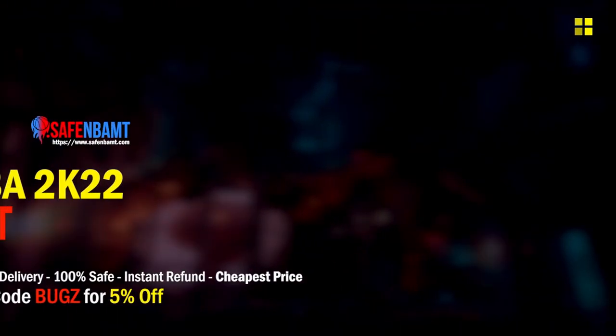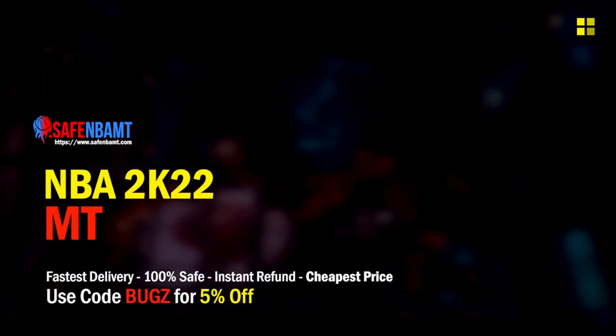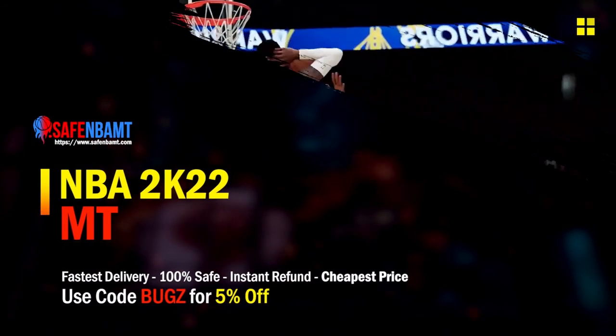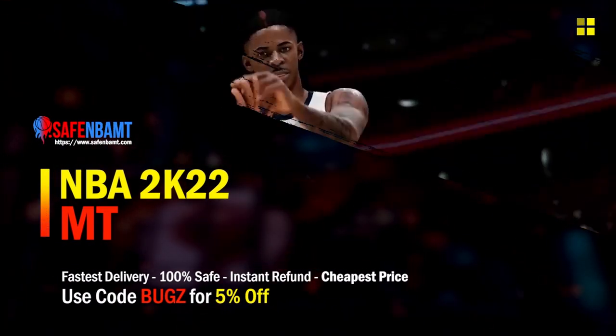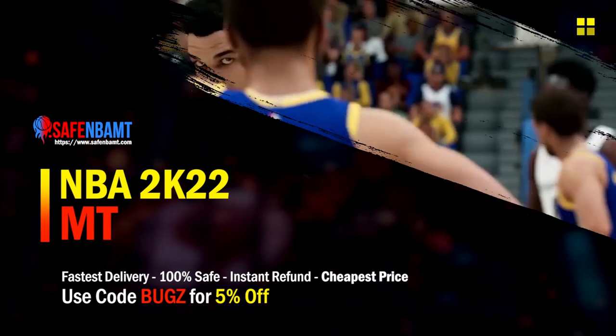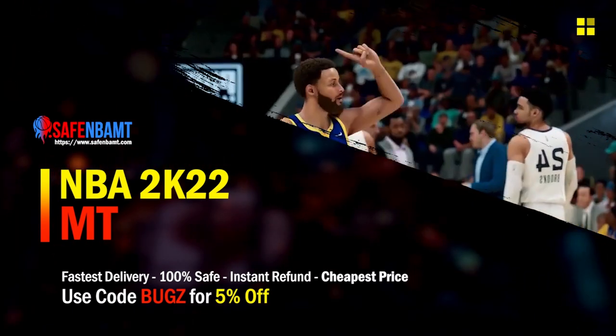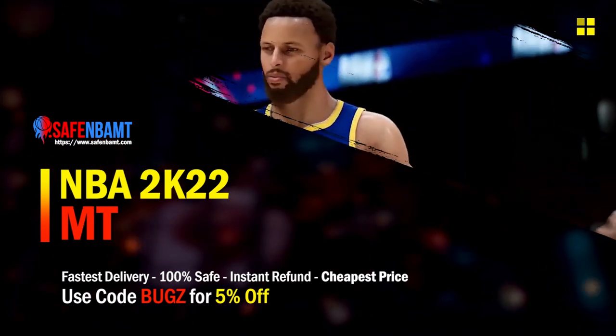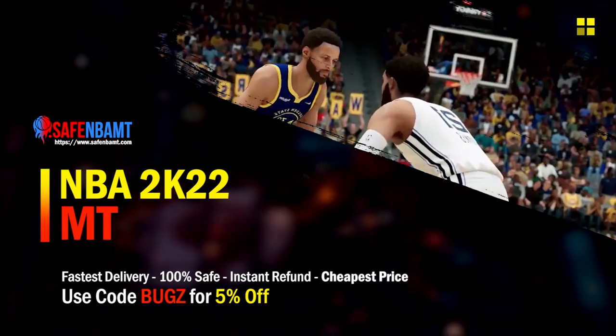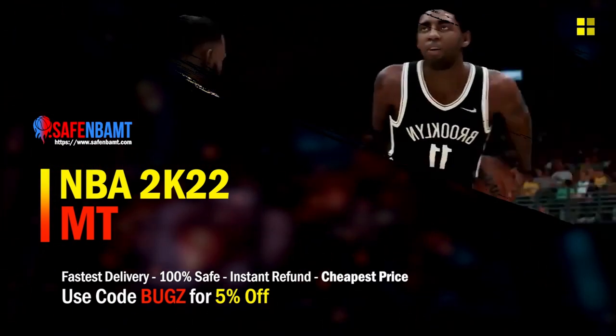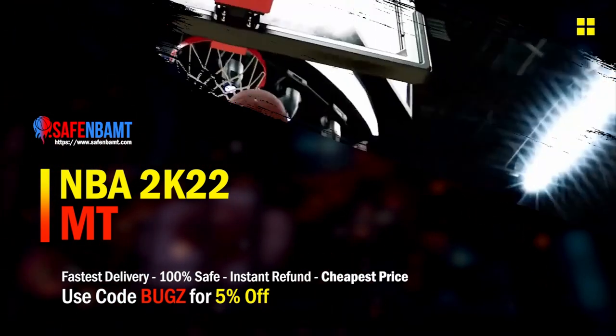What's good guys, if you're looking for cheap, fast, reliable MT, make sure to head over to my sponsor. Use code BUGZ for 5% off at checkout for the cheapest, fastest, most reliable source on the internet right now.